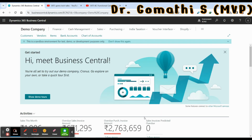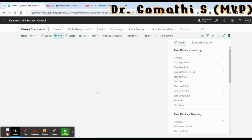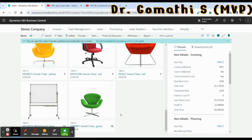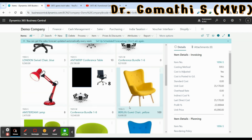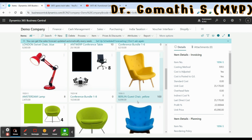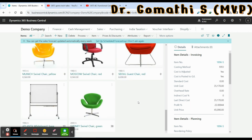Now simply select Finish. Your data has been migrated. You can go and check your items data, and once you select an item you can see that a lot of data has been migrated. This is how you can do data migration using Excel.